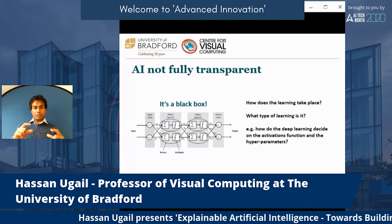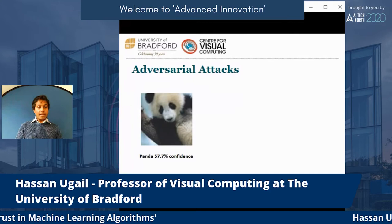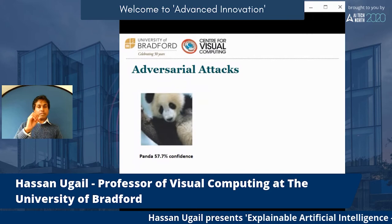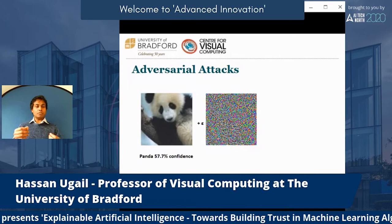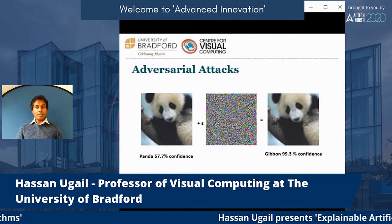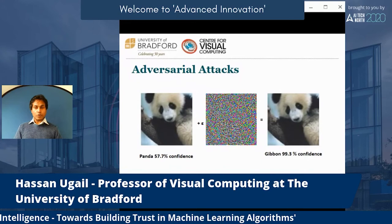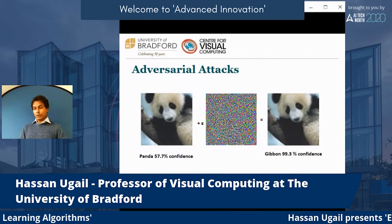Here's a simple example. There's a panda, and the algorithm identifies it with 57.7% confidence. All we do is add a small amount of white noise — just mix those two pictures together. The output is a visually recognizable panda, but the algorithm now says 99.3% confidence it's a gibbon. Clearly, it's wrong. All you added was a simple basic noise image to the original, and it goes all wrong. These are questions we need to think about.